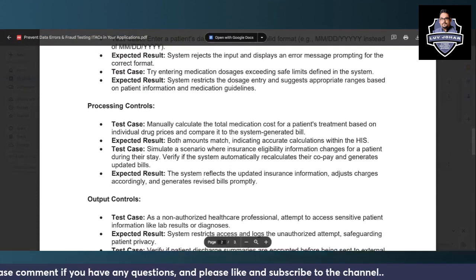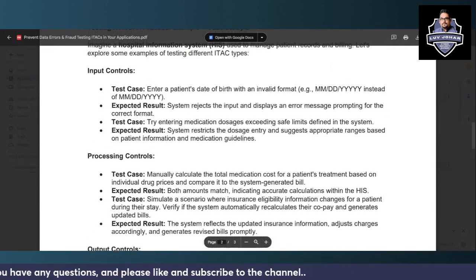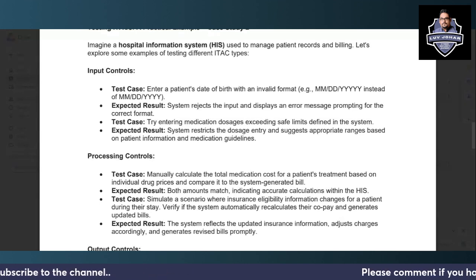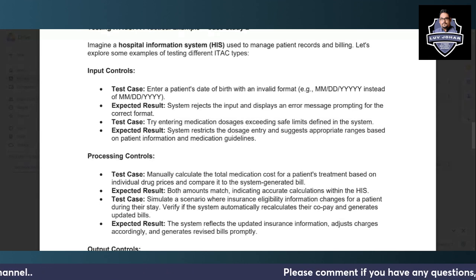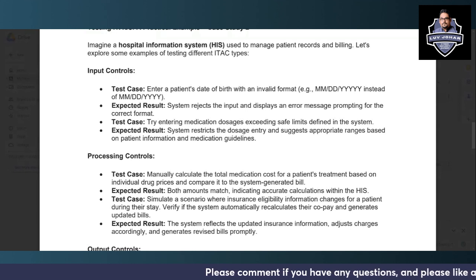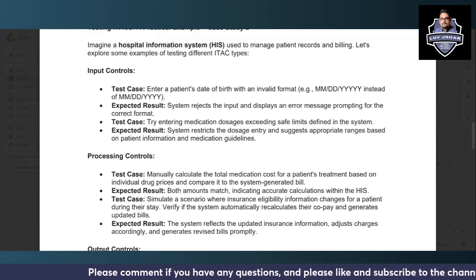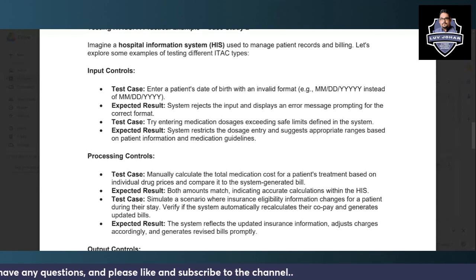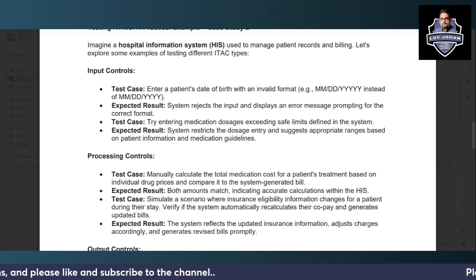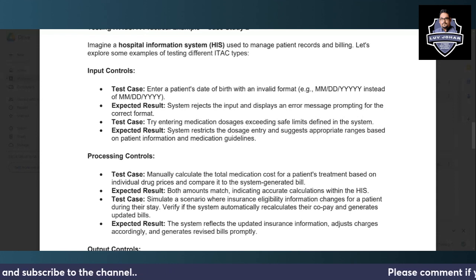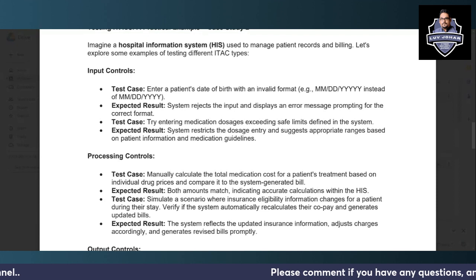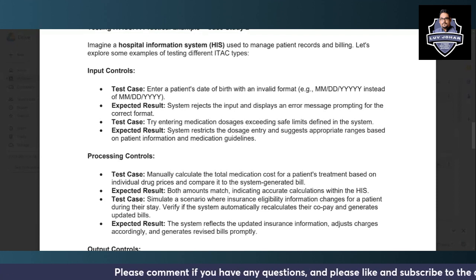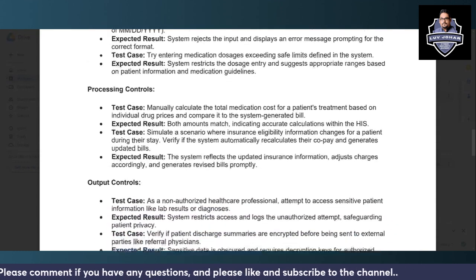For input controls in the hospital system, try entering a patient's date of birth with an invalid format — the system should reject the input and display an error message. Also try entering a medication dose exceeding safe limits defined in the system — it should restrict the dosage entry and suggest appropriate ranges based on patient information and medical guidelines configured in the application.